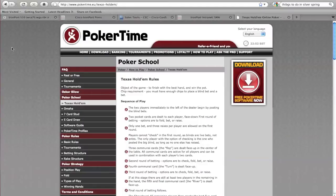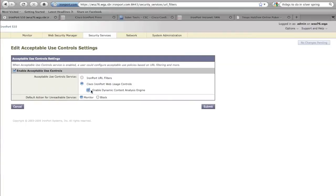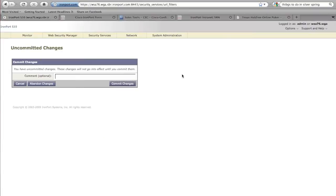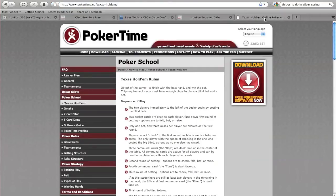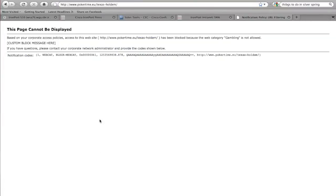Now I'm going to go to my proxy and configure and activate my dynamic content analysis engine, which can take the content in real time, analyze it, and come up with a category for it. I'm going to go ahead and commit the changes here, and we'll go back to our Google search results. Going back to this site, which I was able to reach earlier because it was uncategorized — refreshing the page and clicking the link again — you can see that I've been blocked, whereas earlier I was not. That is the power of the content analysis engine.